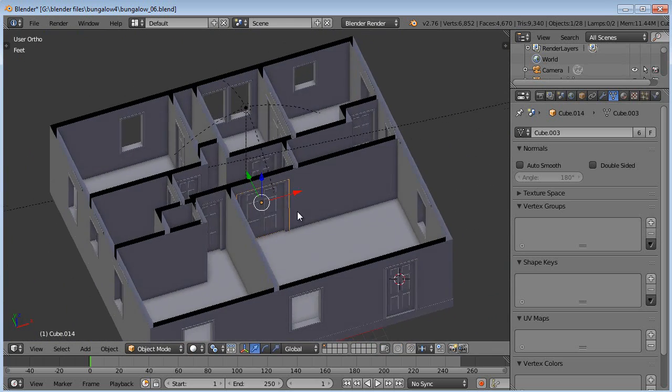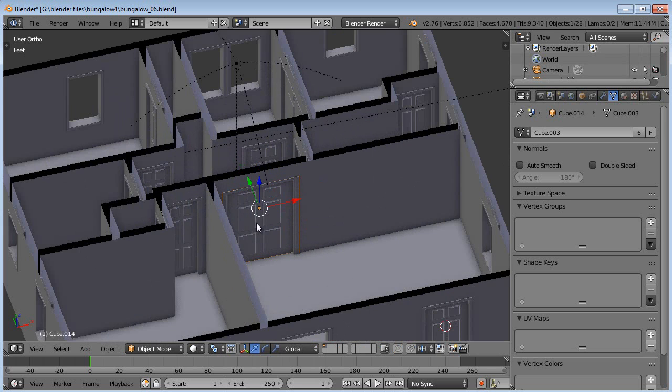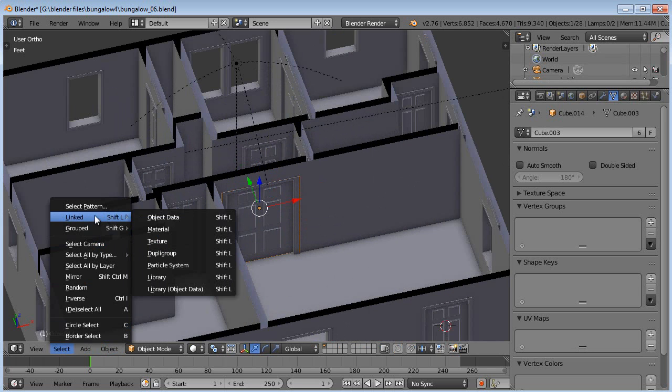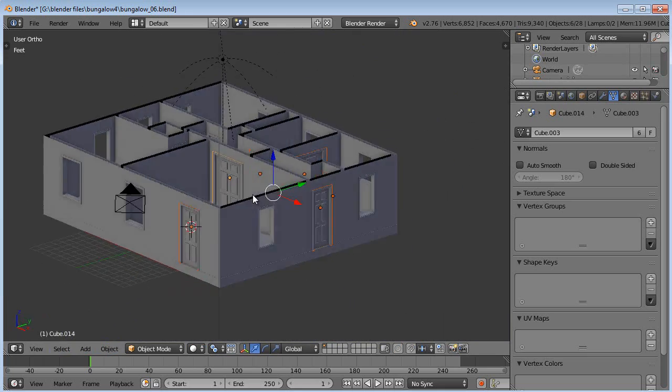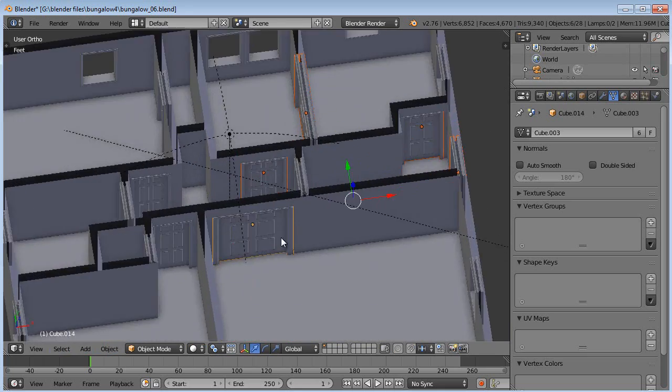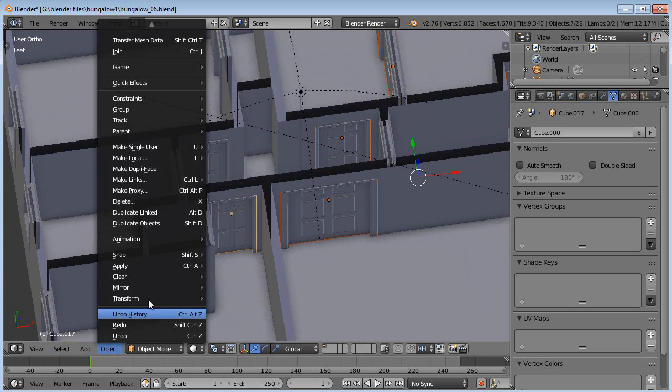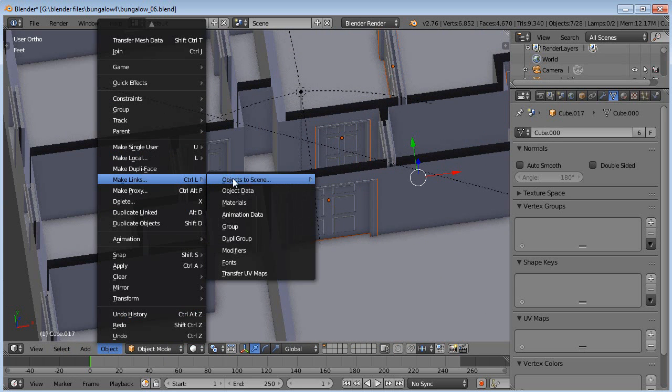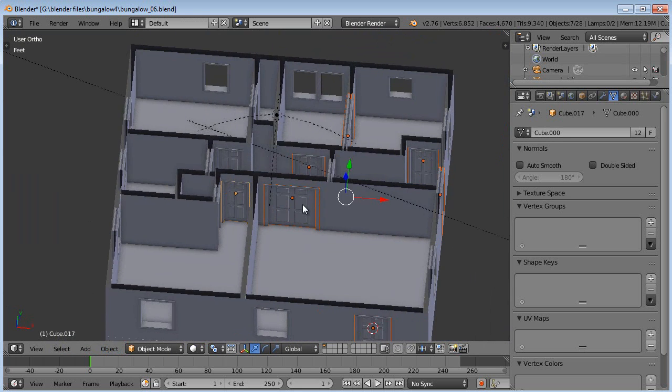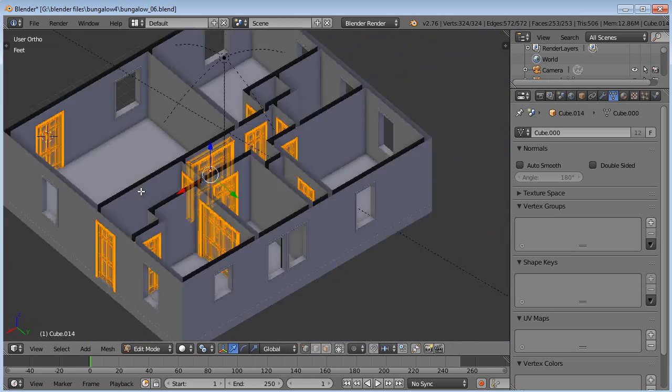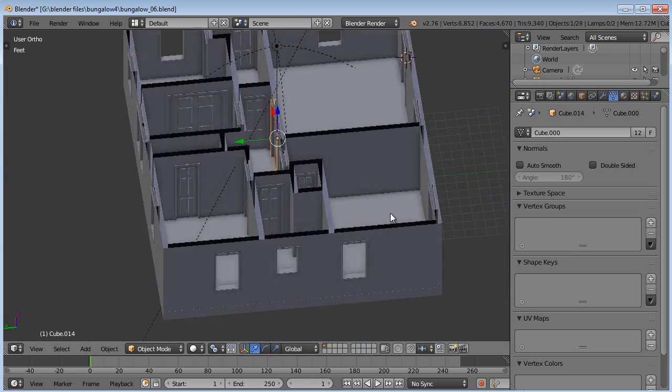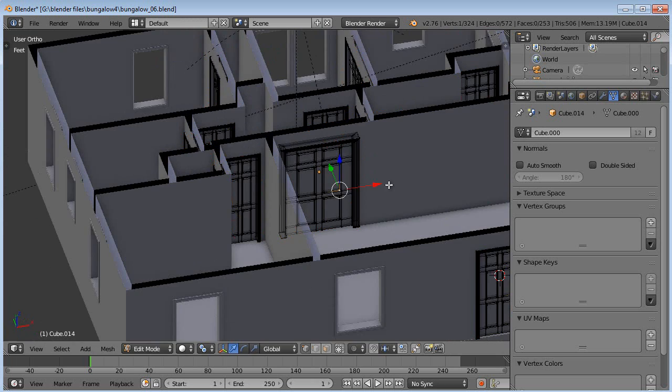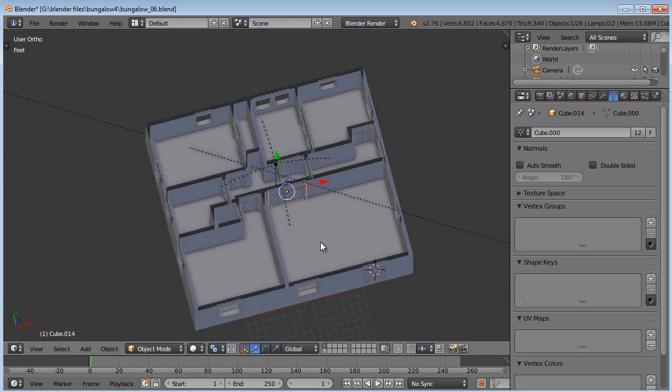The easy way to do that is just select the big one right there that we have selected, we can go Select Linked Object Data, and it'll select all the ones that have the same object data, all the instance ones of that particular one. Now I can Shift Select one of the other ones from the other group, and go Object Make Links Object Data. Boom. And now, if I select one, you can see they're all part of the same instance group again. That's nice and handy to be able to do.